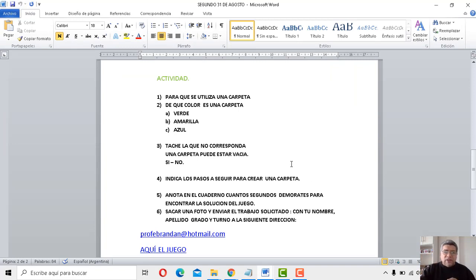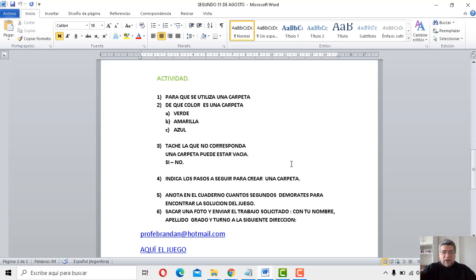A ver, primera opción dentro de la actividad. ¿Para qué se utilizan las carpetas? Recién te lo acabo de contar.